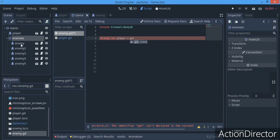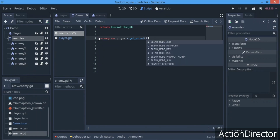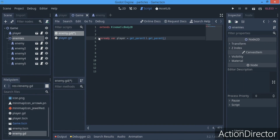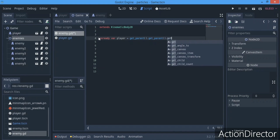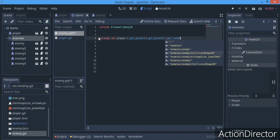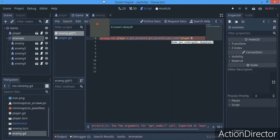I want to go to my game scene so you can see — my enemies have a parent, and this parent has a parent which is the game scene, the root node of this scene. So I want to get this parent and then get that parent. We say get_parent() to get the enemies node, then get_parent() again to get the game node, then get_node() and pass in the player node name.